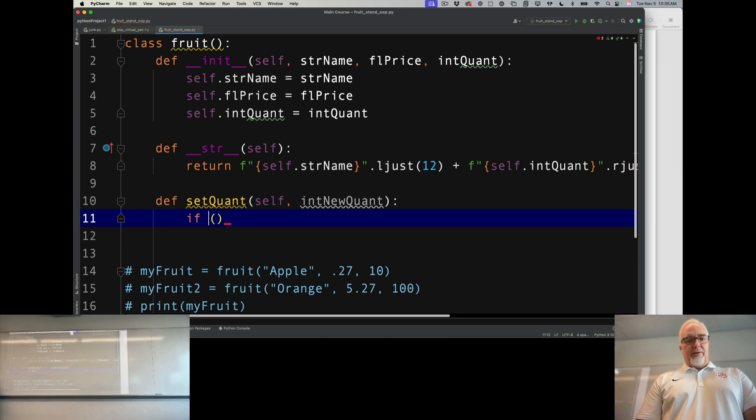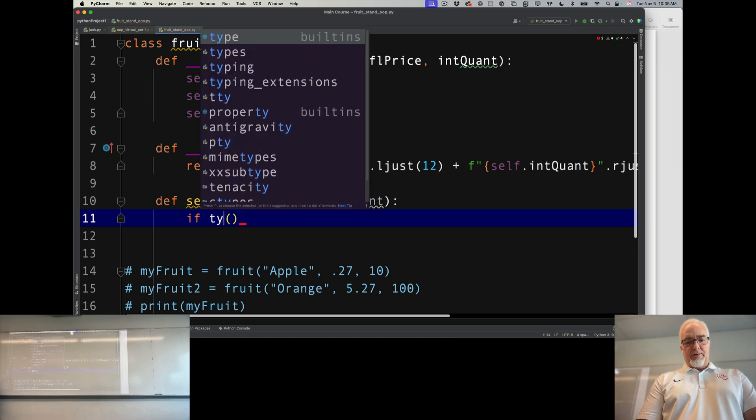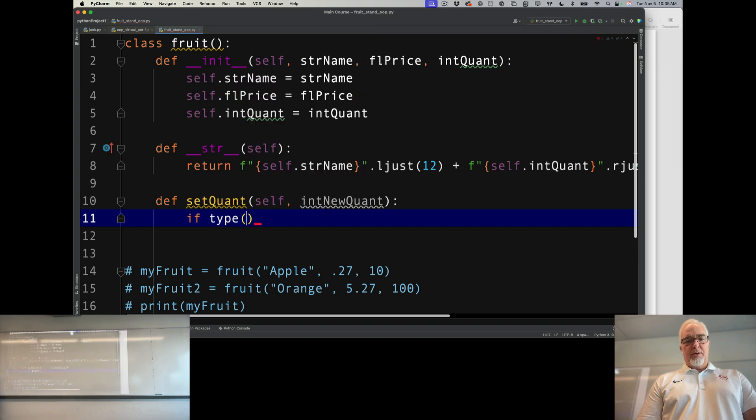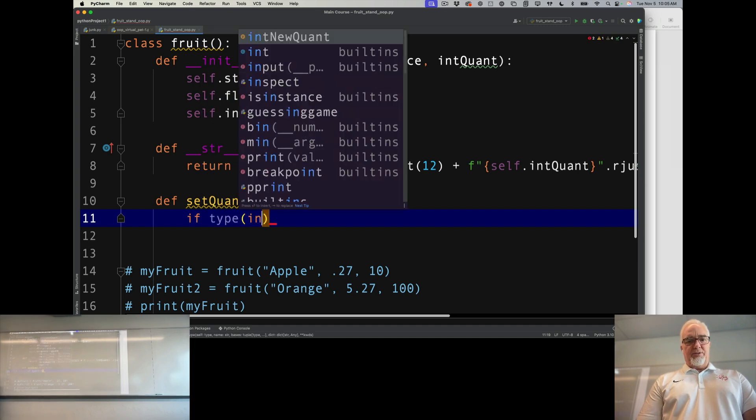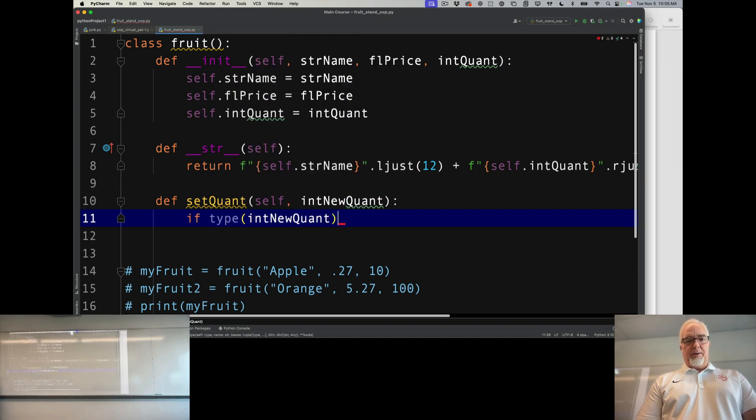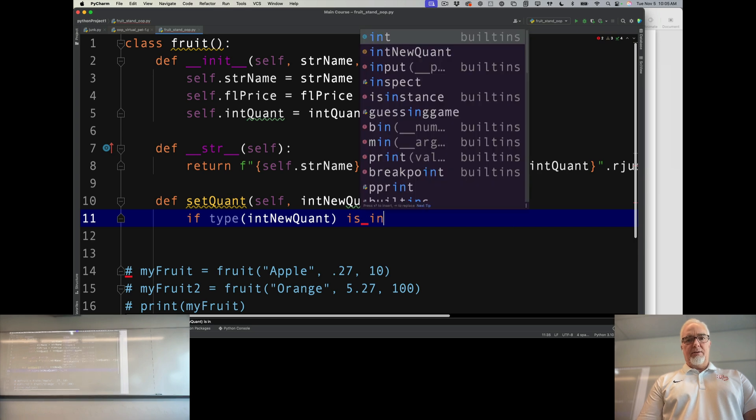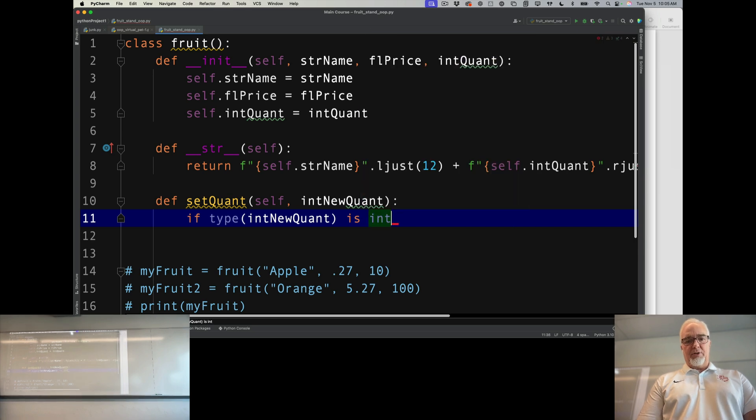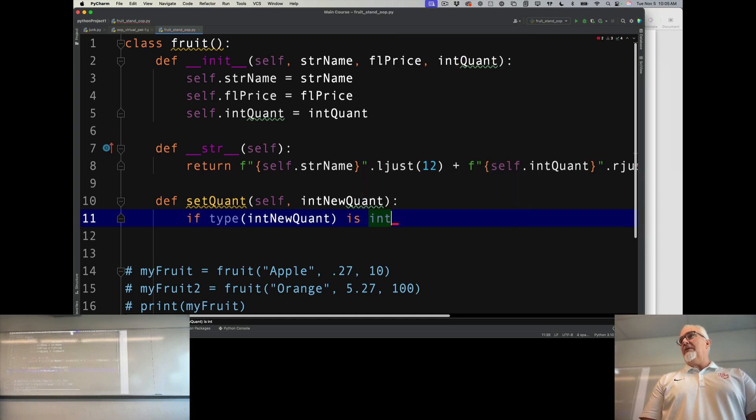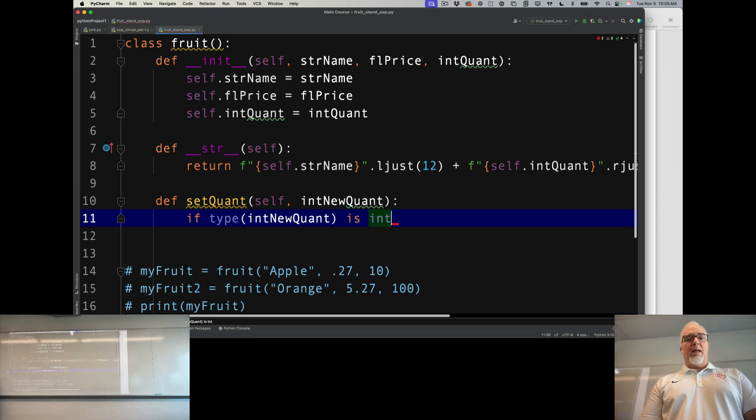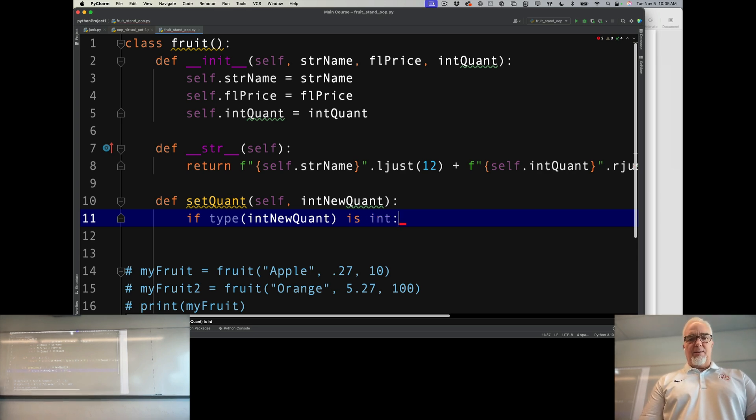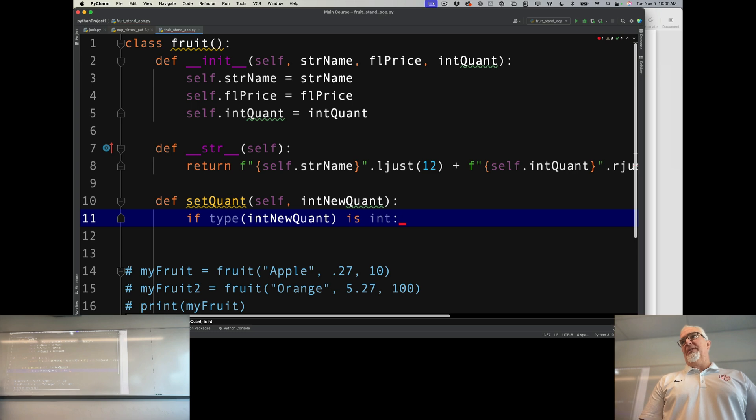So we're going to say if type of this new quantity is int, that's good. It can be zero, so that's okay, and it can be virtually any number. I think that's going to be the only constraint I'm going to put on it for now.